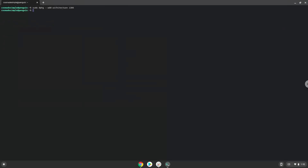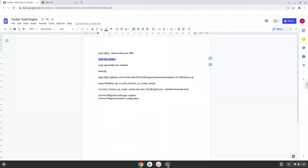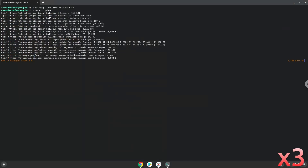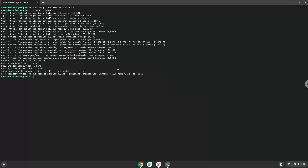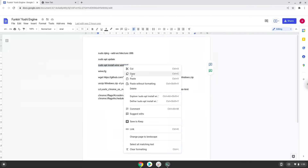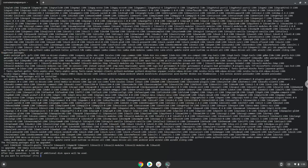Now we will update the system repositories of our Linux apps. Now we need to install Wine. Wine is an application that allows us to install some Windows applications in Linux. Press Enter to confirm the installation.